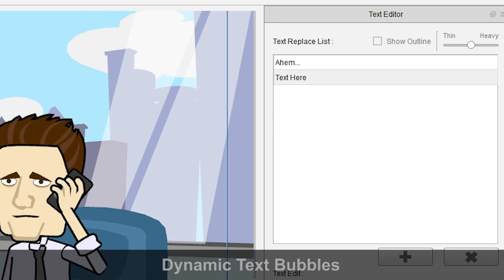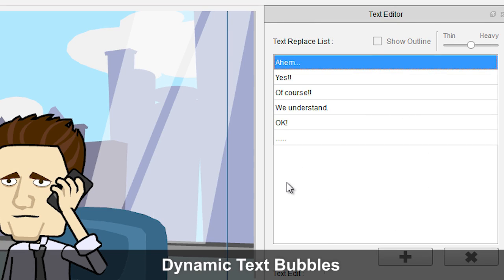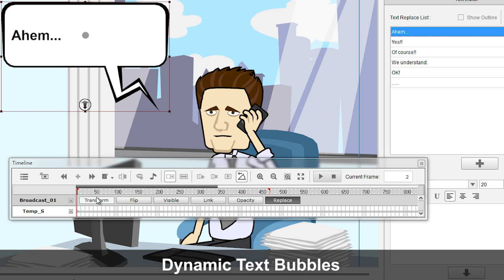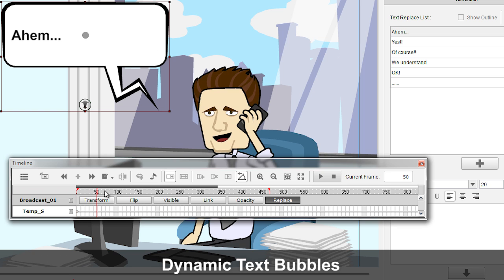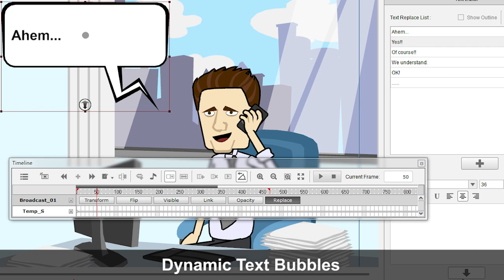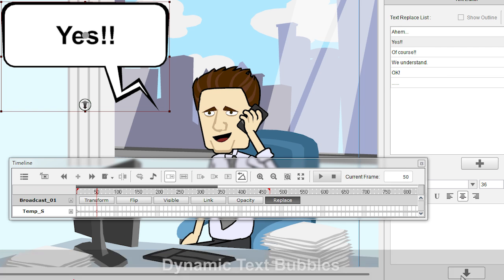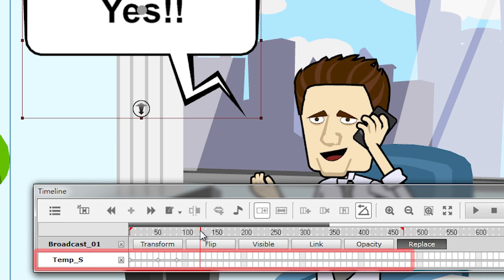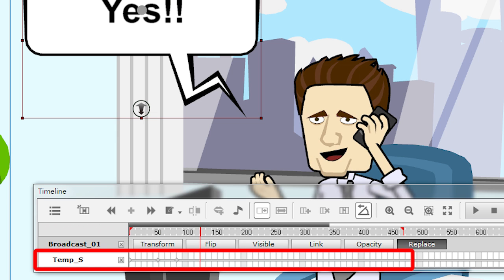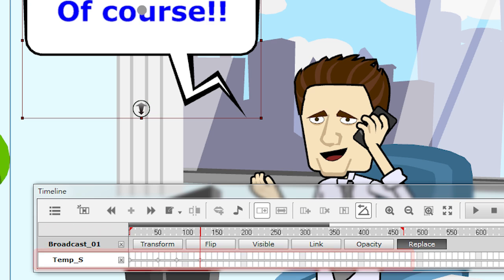Ideal for conversations, using multiple text instances is now a cakewalk, as users can now create multiple dialogues in the same text bubble without any hassles.